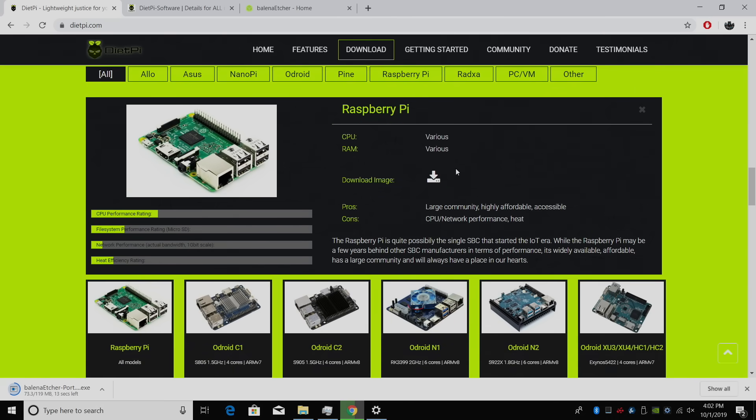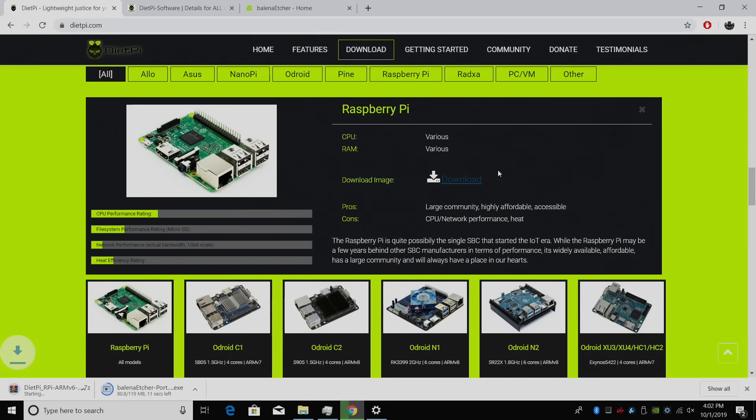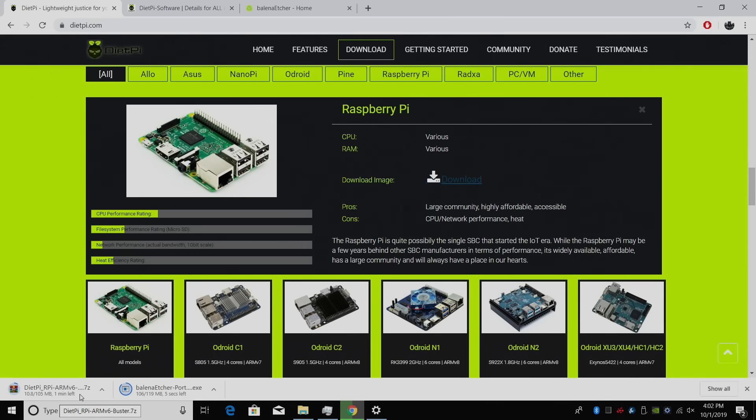We're going to download the image here, and it's super lightweight. It's only 100 megs. We do need to extract it. I'm going to give this a little time to finish up, and then I'm going to place Etcher and the image on my desktop for easy access.